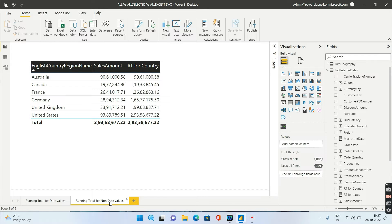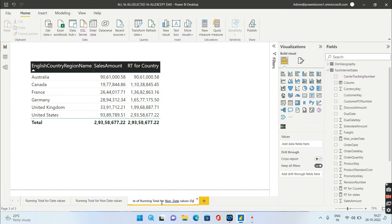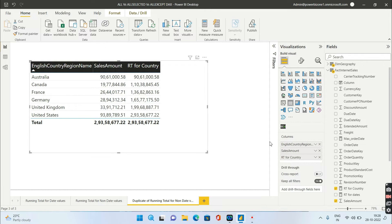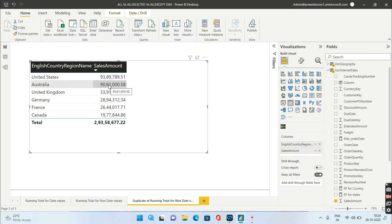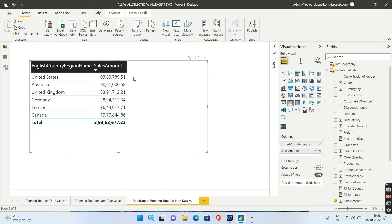Now let's replicate this tab and set it up for option two. In option two, sorting will be based on sales amount, not country name. Since the running total must follow that sales-based sort order, we need a different approach — we'll apply something known as a rank.